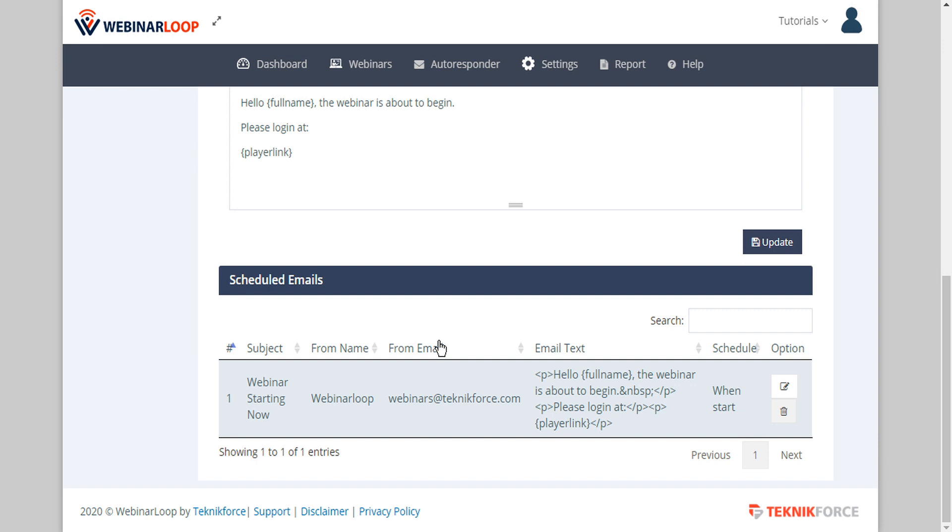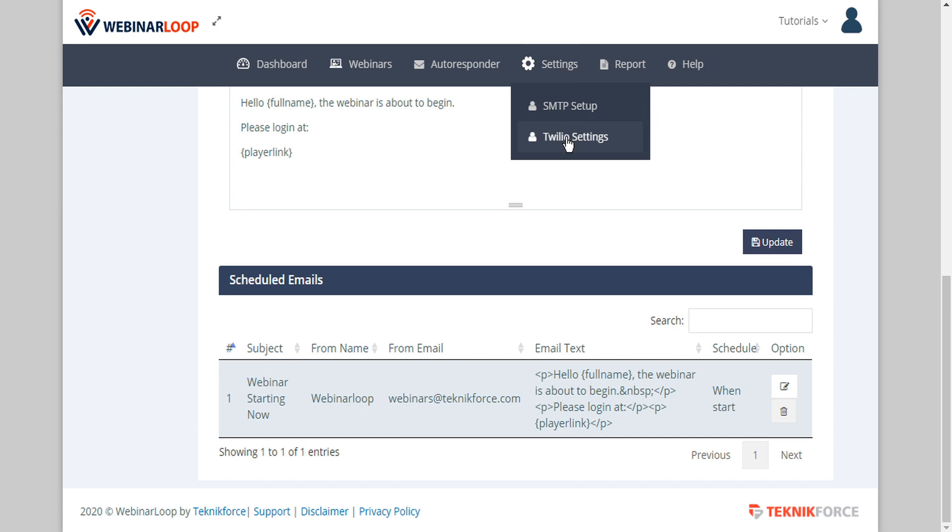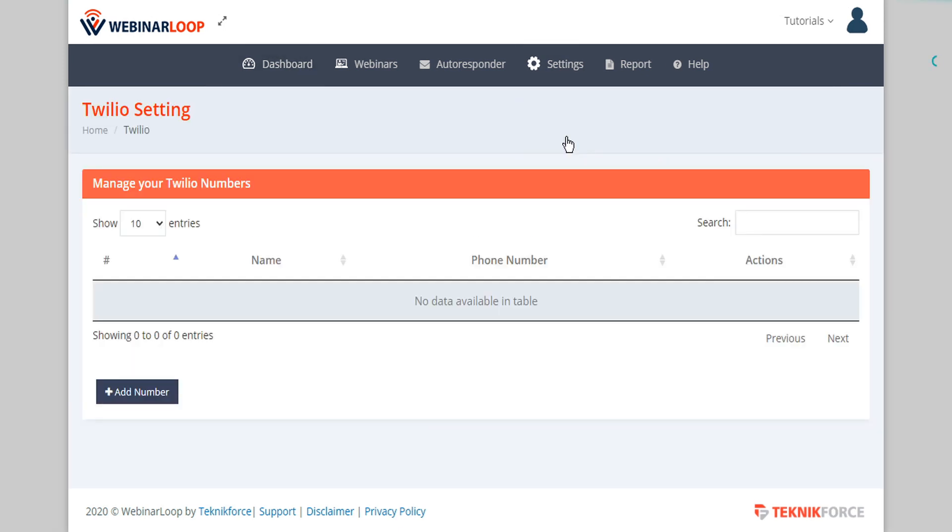Next let's take a look at SMS settings, so let's go to the top here and under the settings tab we'll click on Twilio settings. Here we'll see a table of our various Twilio numbers.